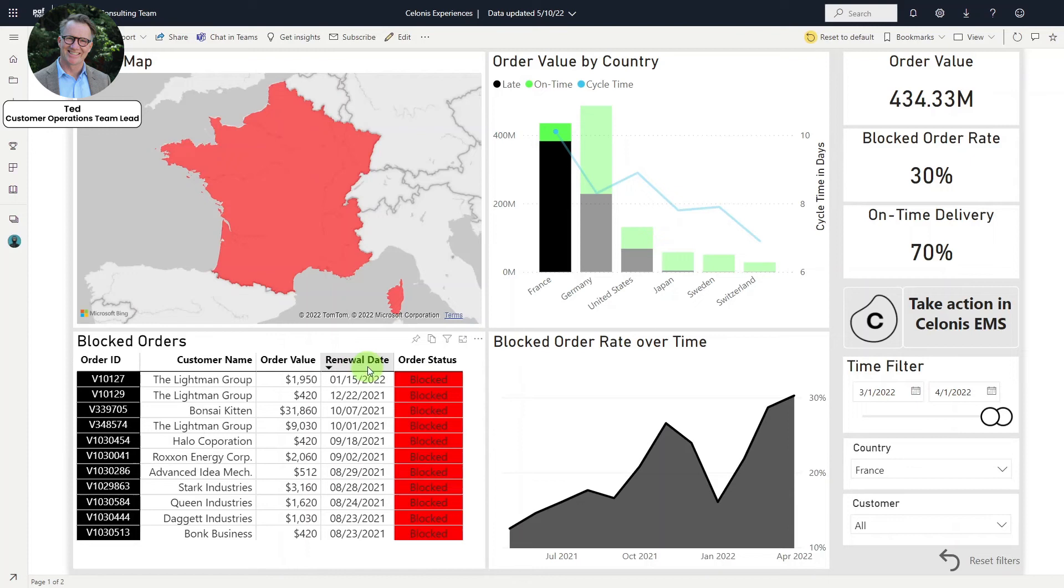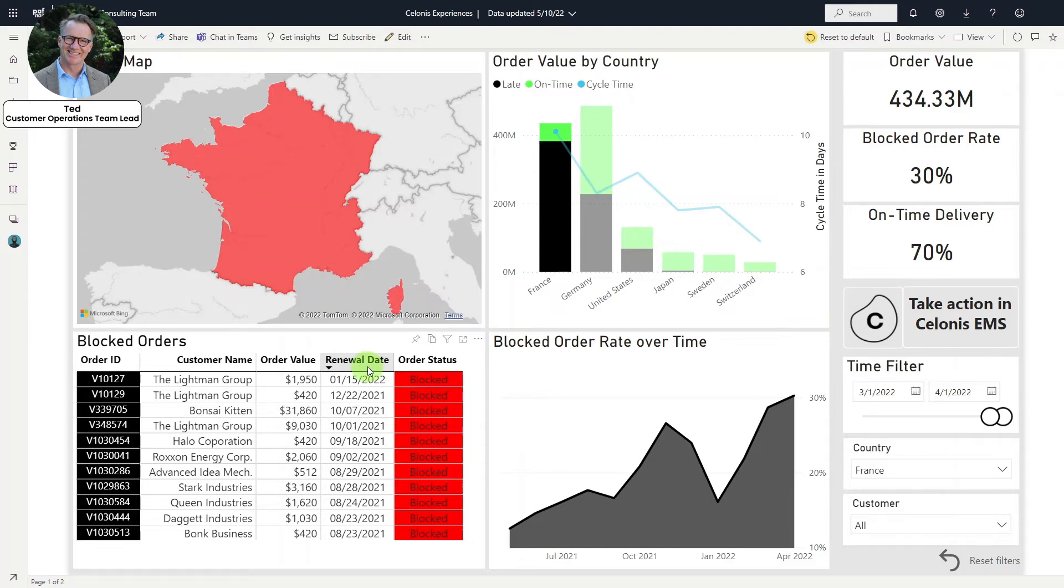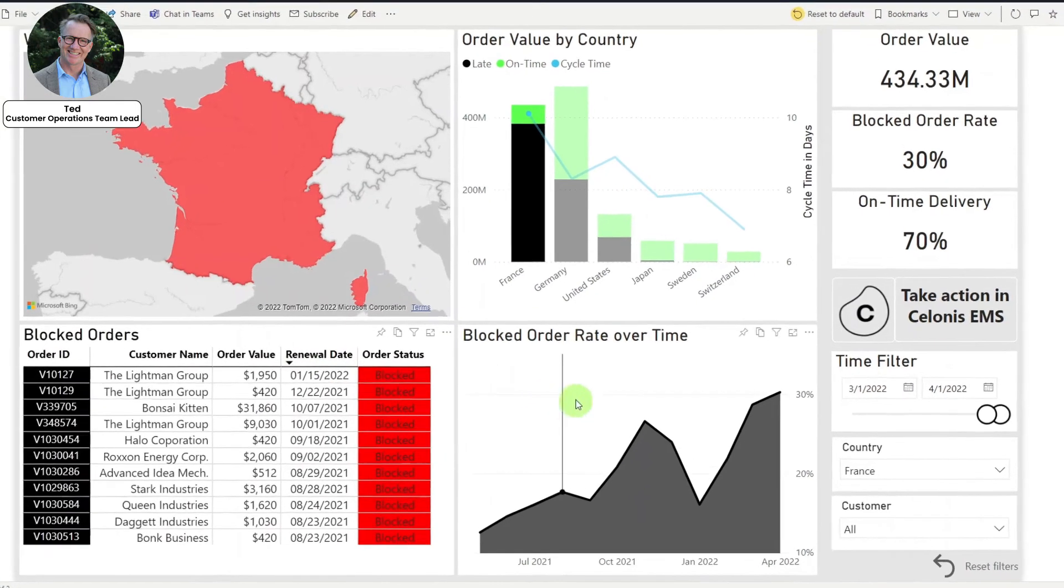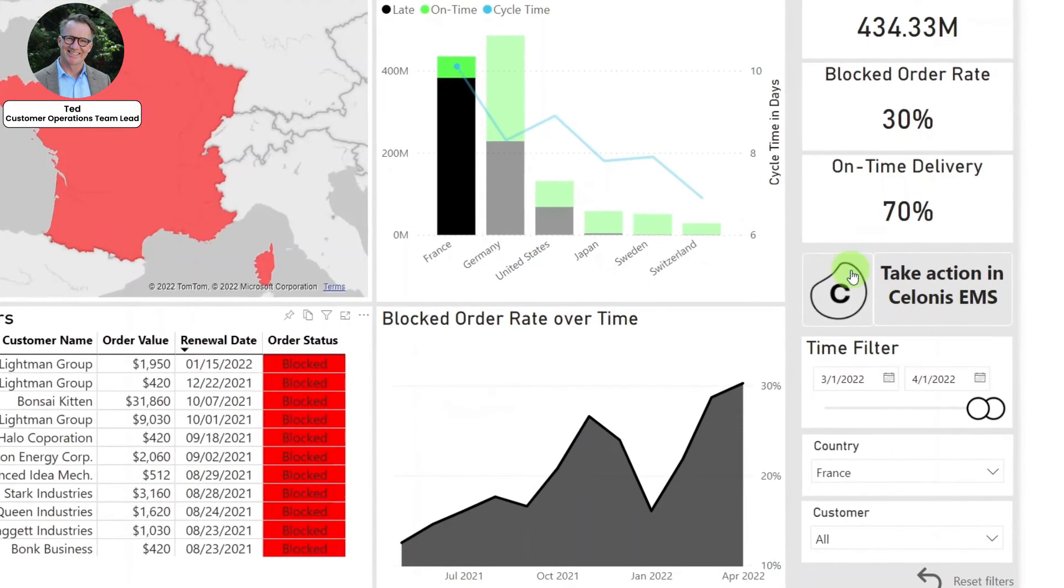Before using Salonis, Ted needed to mobilize his team to manually review each order, unblock them in the source systems, and communicate with customers accordingly. Now, he can use the Salonis EMS to take preemptive action against multiple orders simultaneously, before they're late.